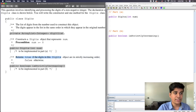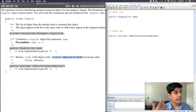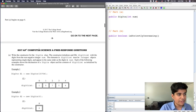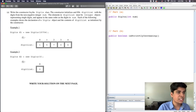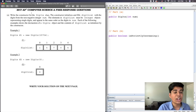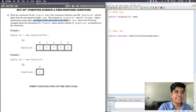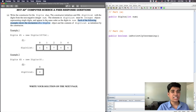It returns true if the digits in this Digits object are strictly in increasing order, and false otherwise. Now let's scroll down to part A where we actually start to solve the problem. It says: write the constructor for the Digits class. The constructor initializes and fills digitList with the digits from the non-negative integer num — that is the integer parameter. The elements in digitList must be Integer objects representing single digits and appear in the same order as the digits in num.